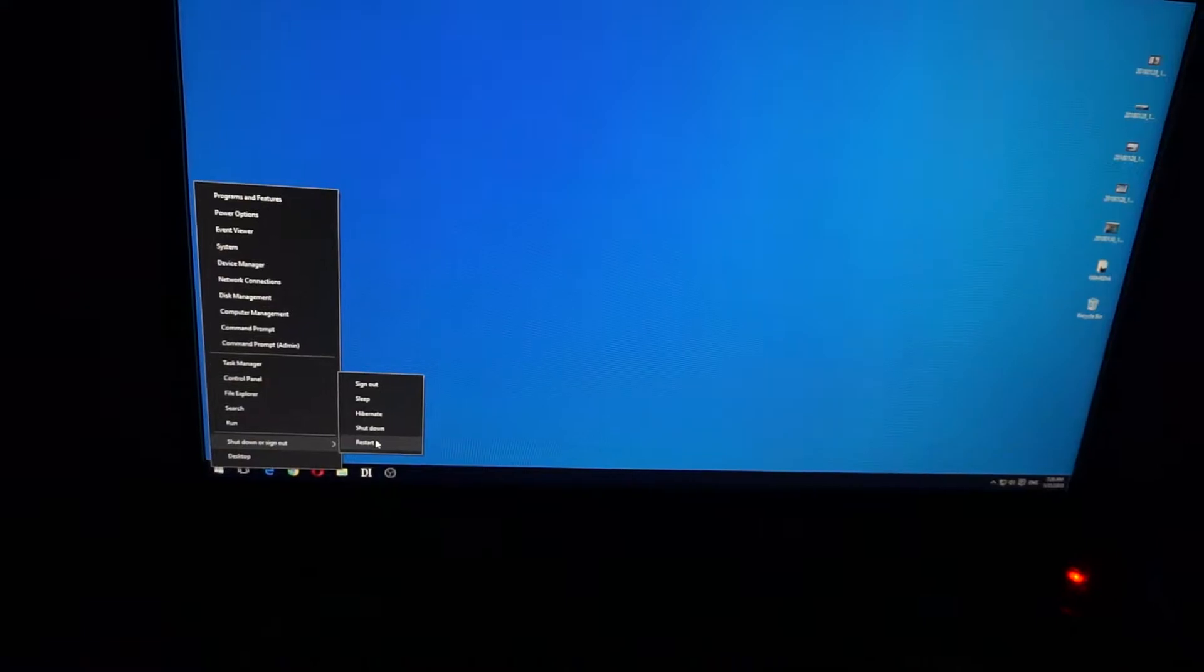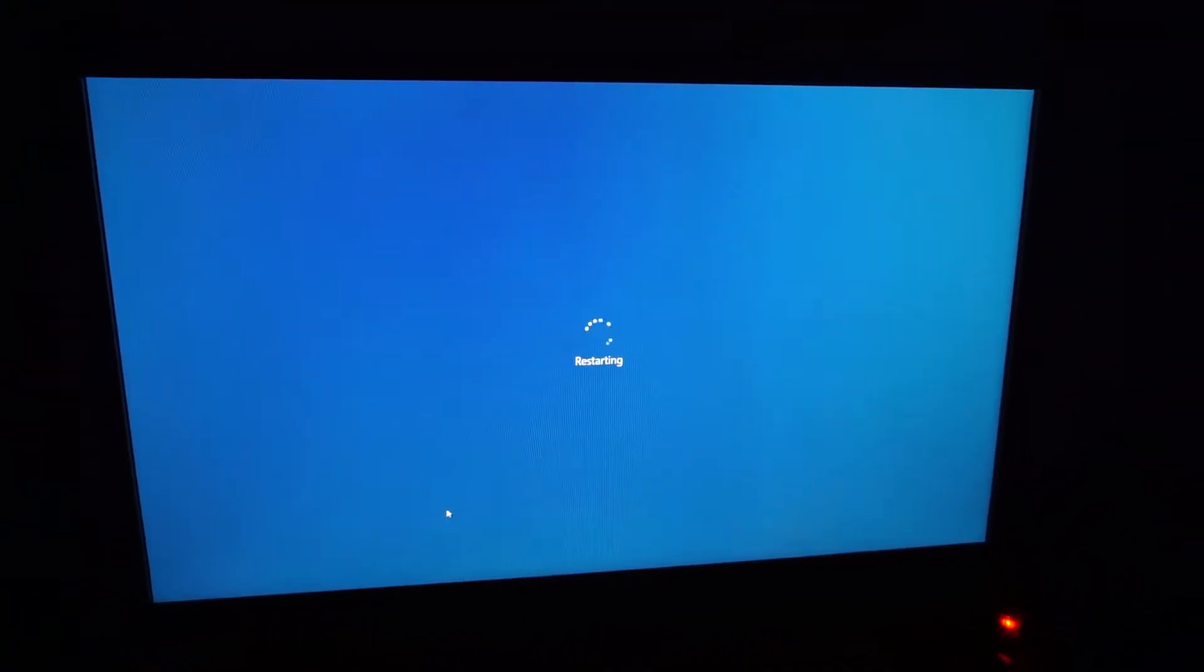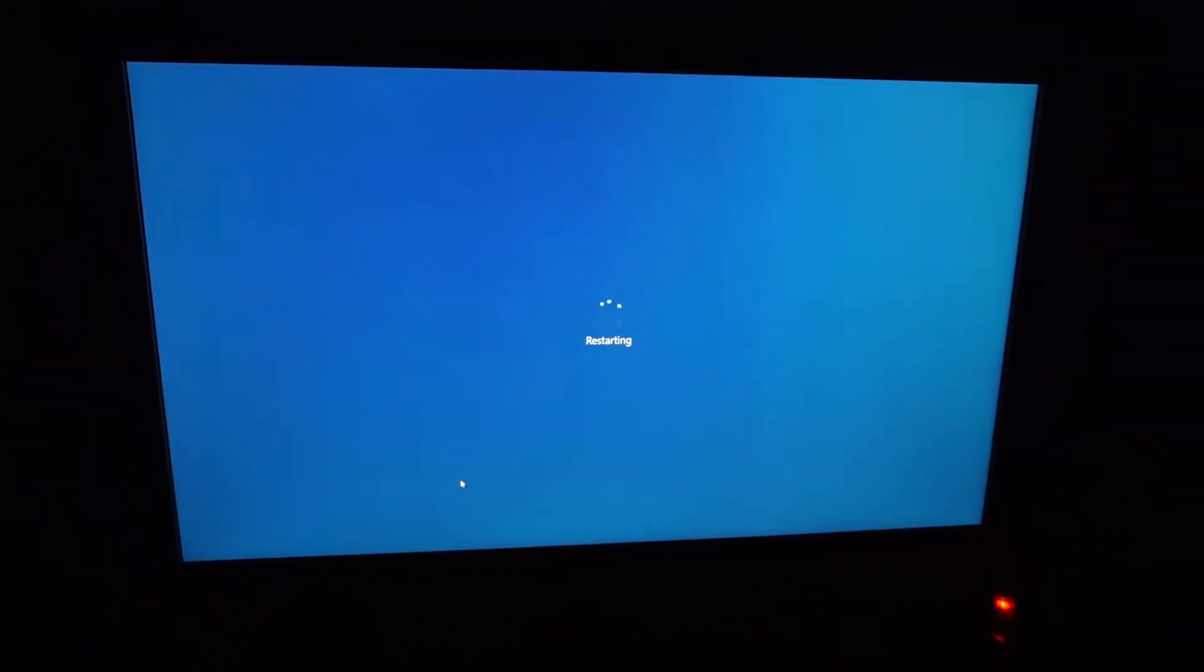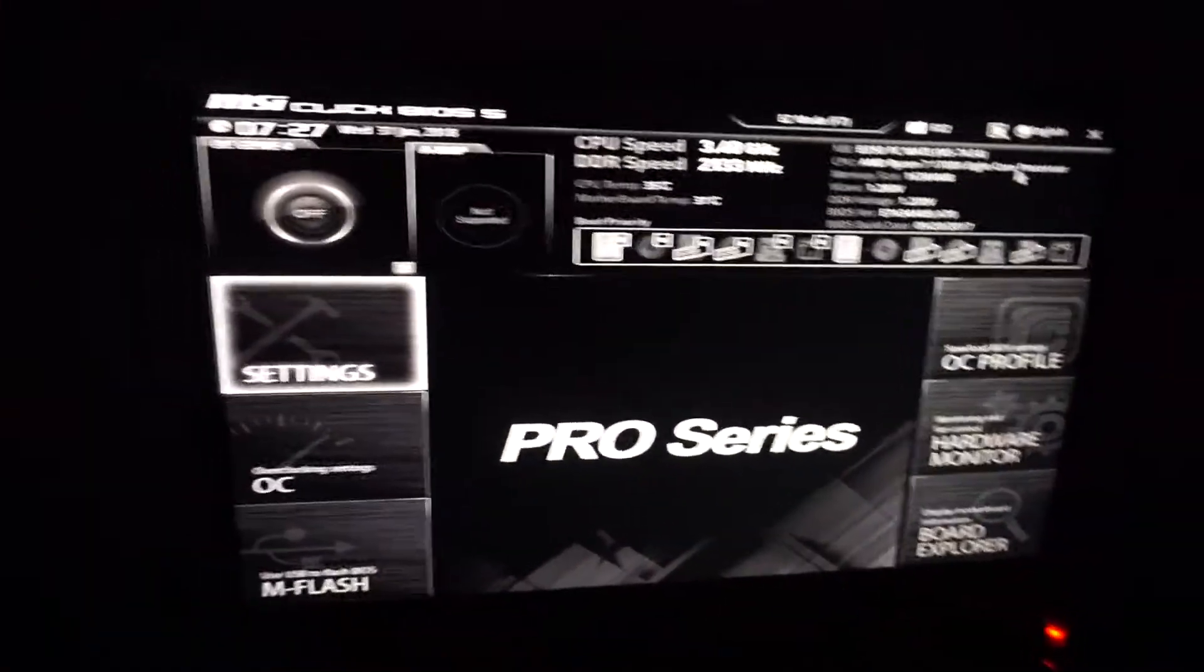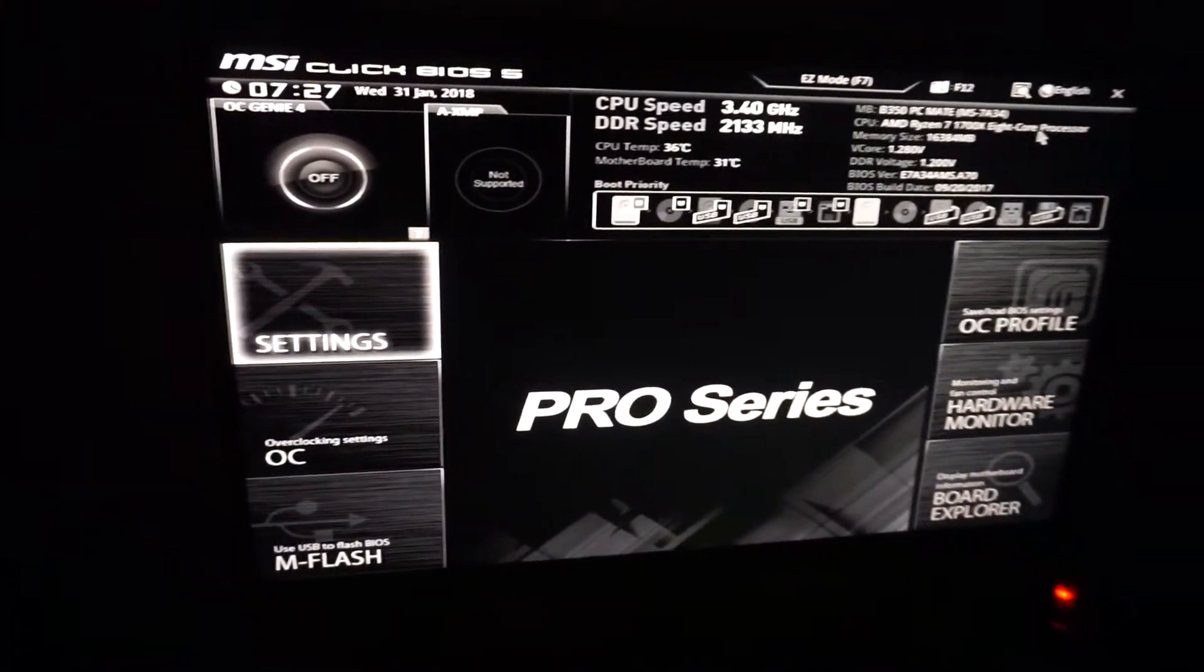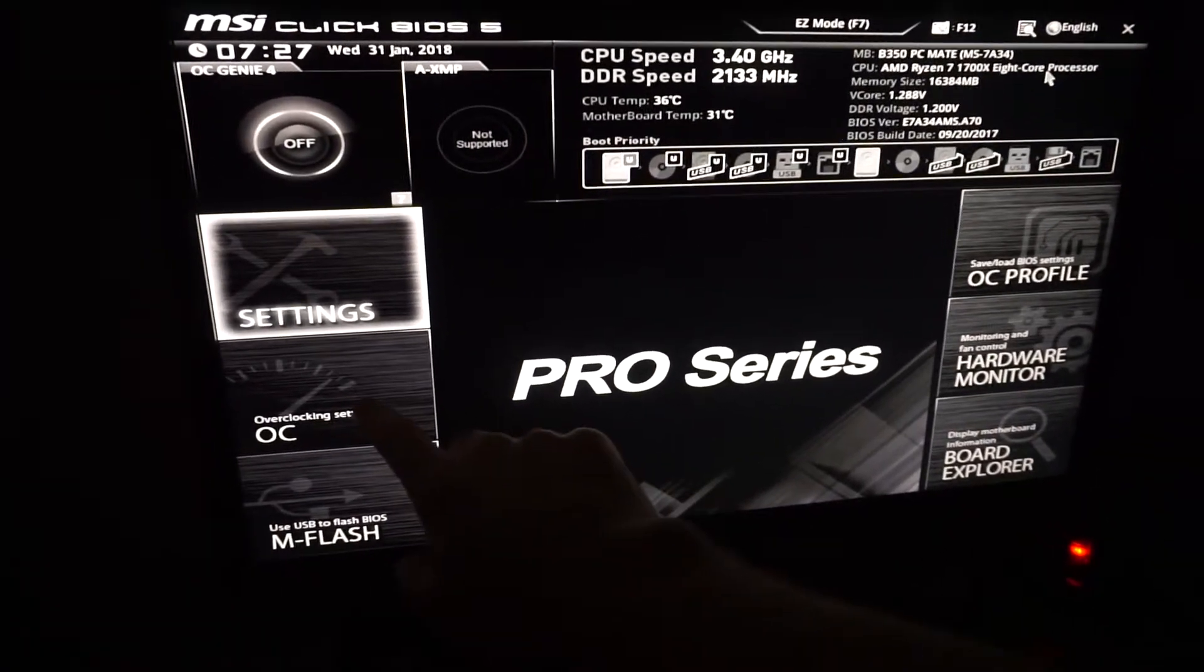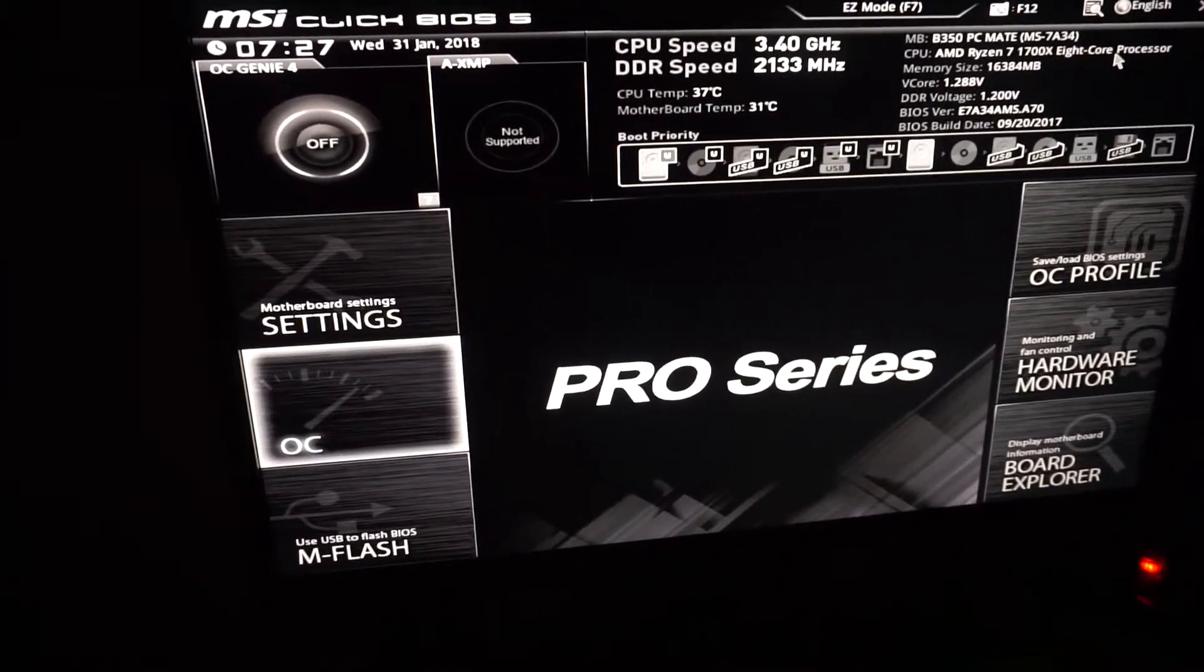The solution is to enable the virtualization feature of the processor. I will enter the BIOS using the delete key on the keyboard.